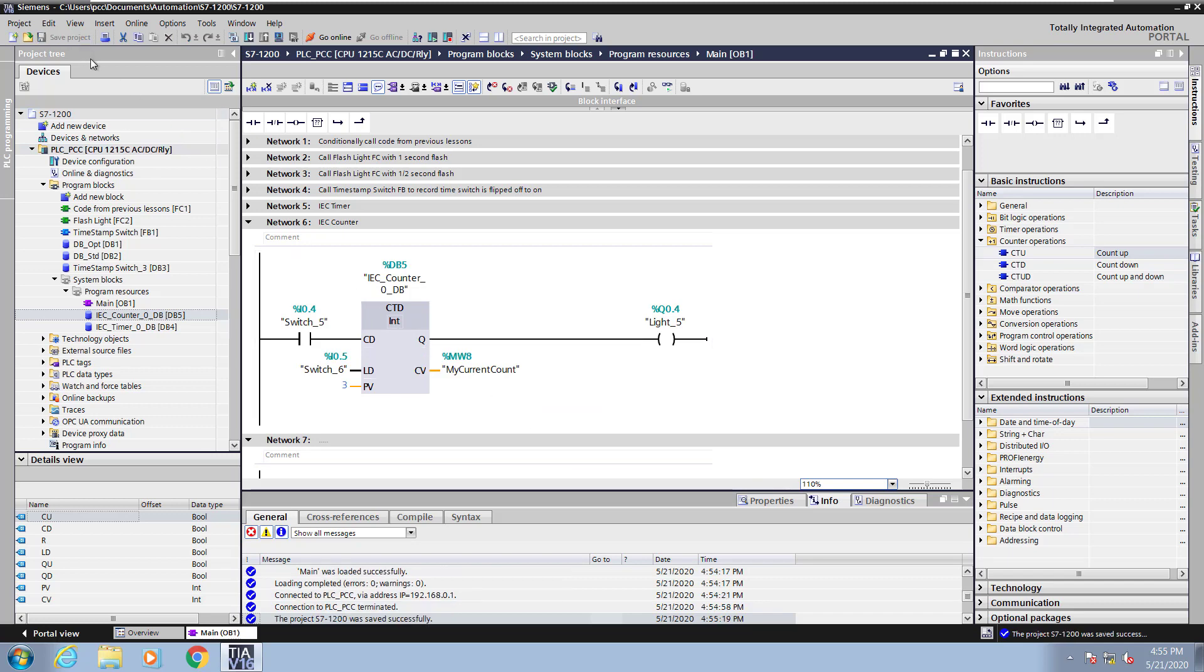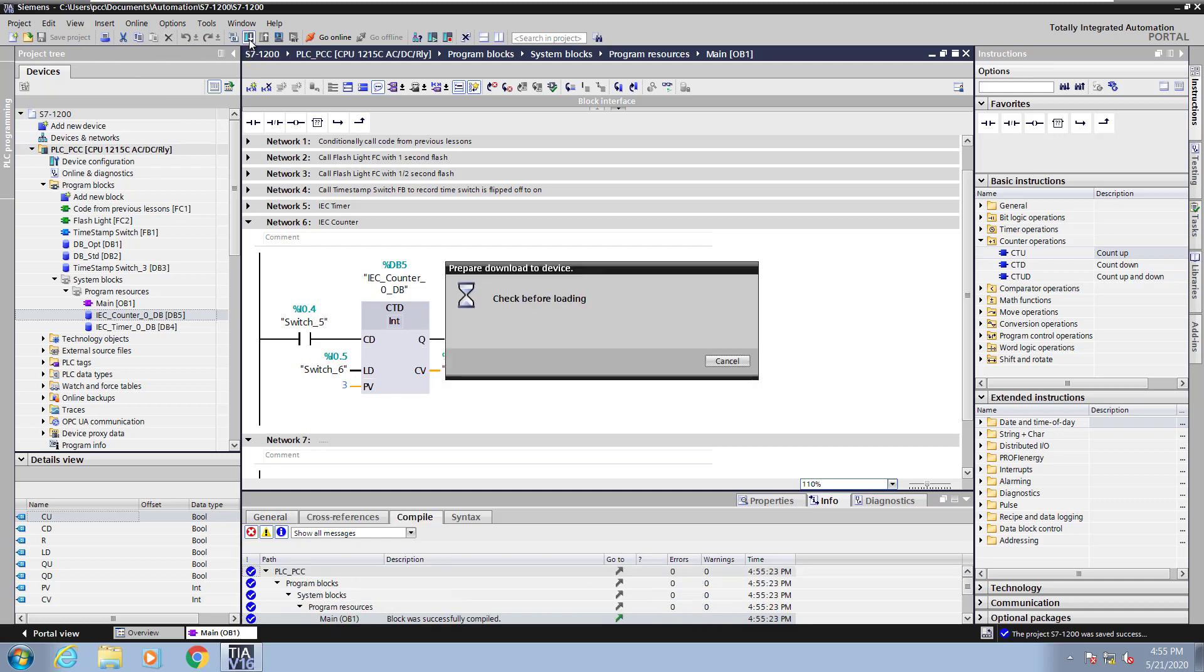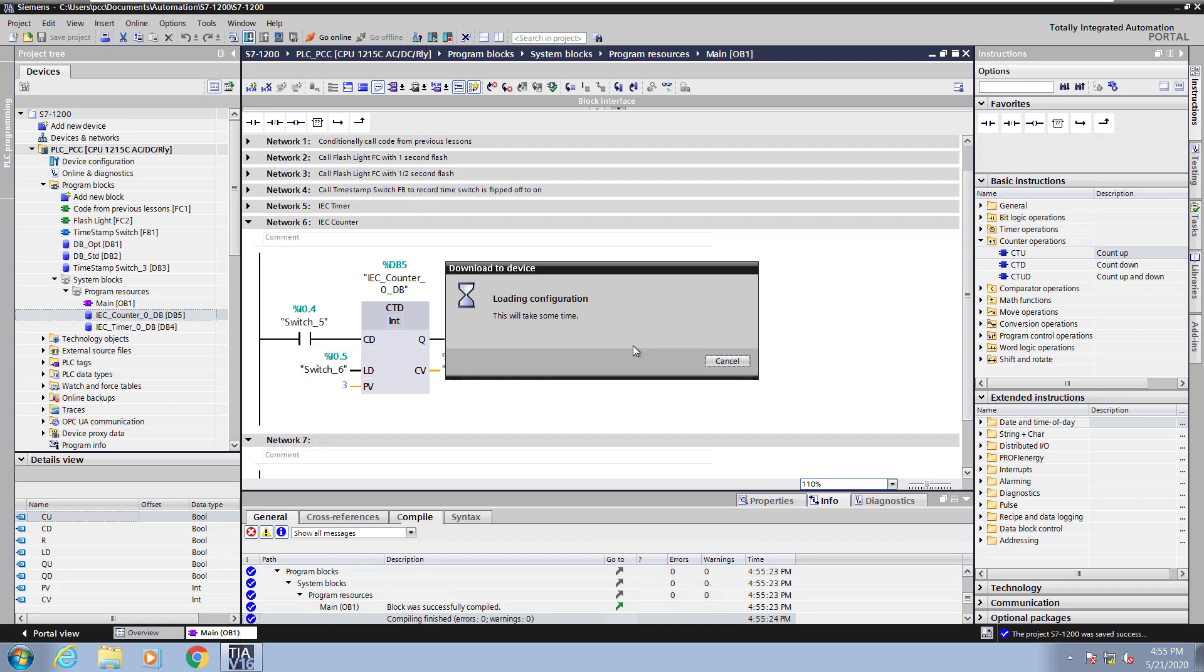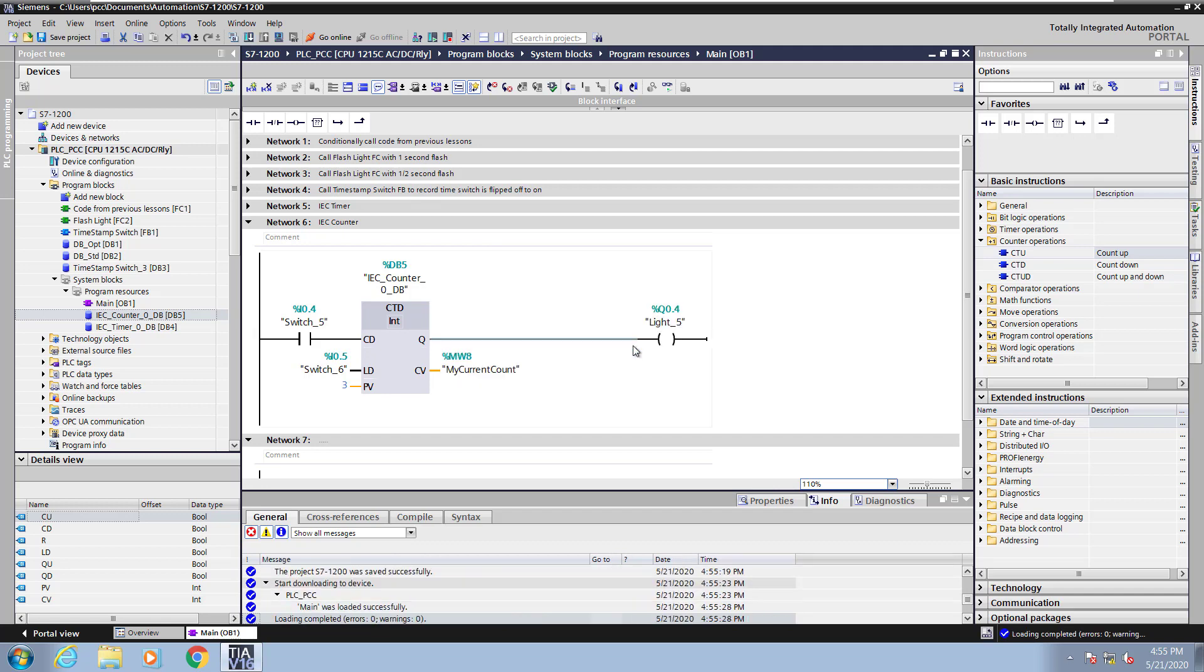Now I will save my project and download the changes into the PLC. So I will overwrite the main program block and then I will start monitoring.